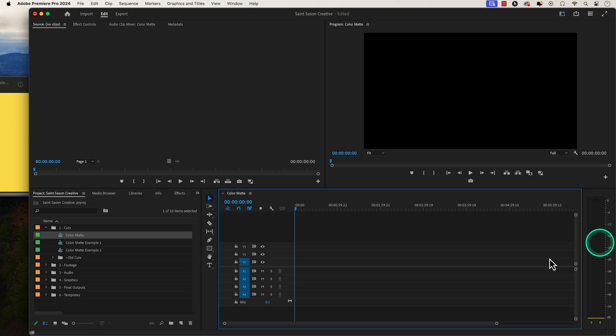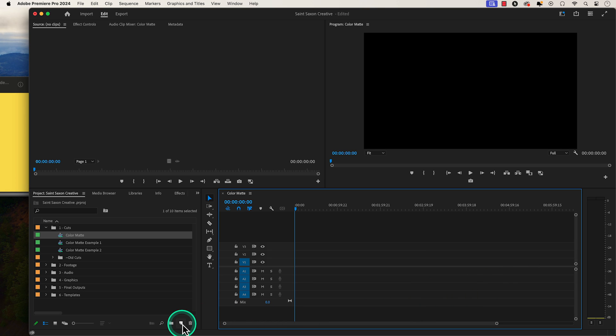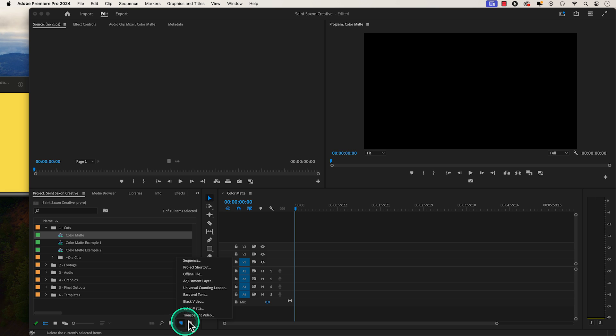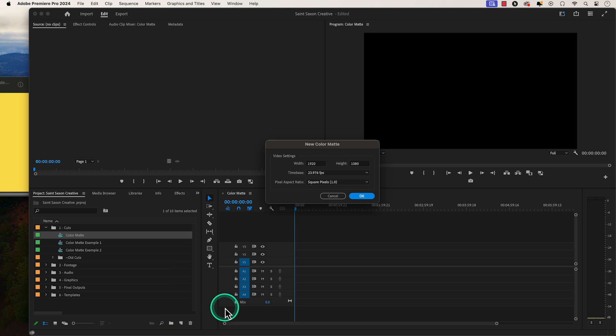To create a color matte, go to the bottom right of the project panel and click on the new item button and press color matte. The new color matte window will appear and press OK.